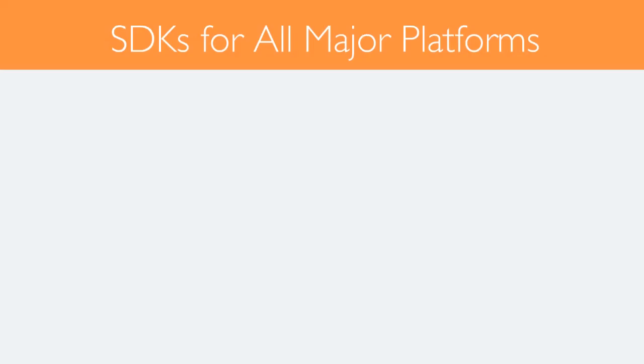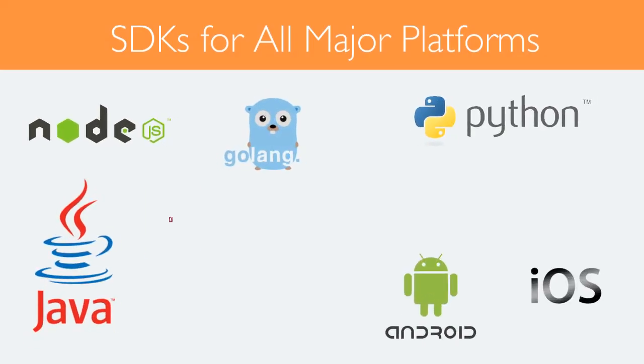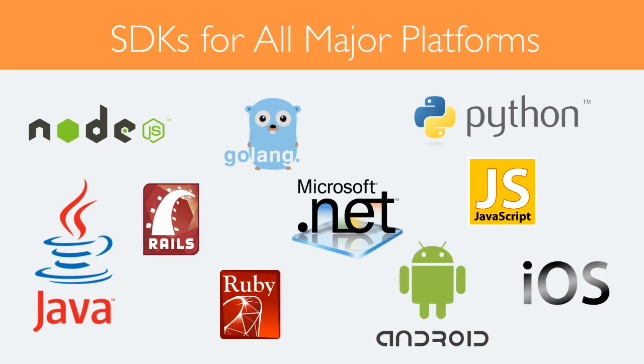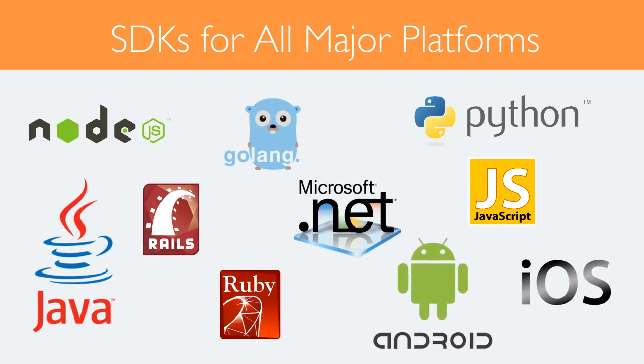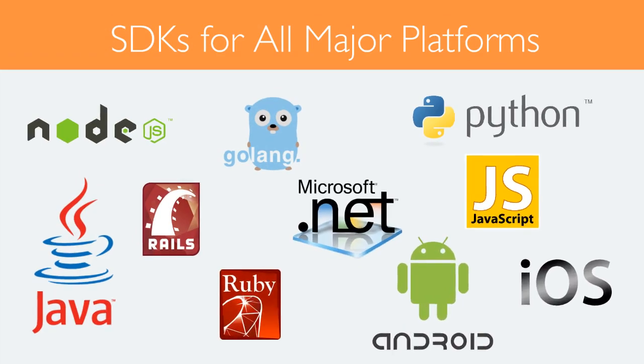LaunchDarkly has SDKs for all major platforms, including mobile, so you can start using it immediately across your entire stack.